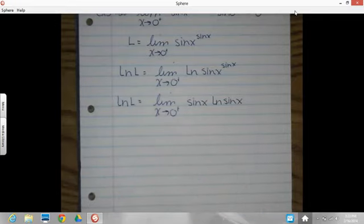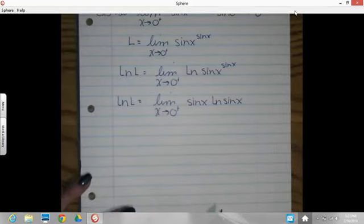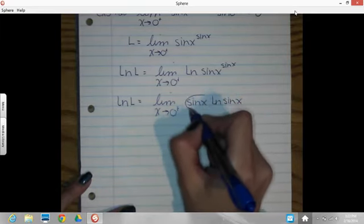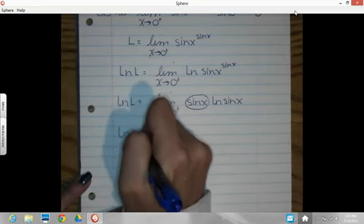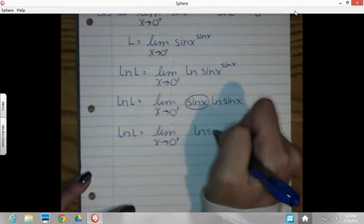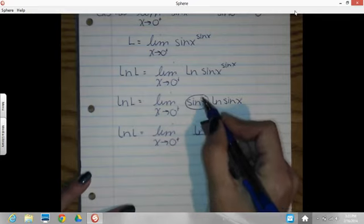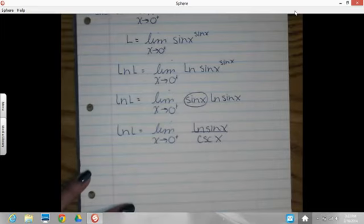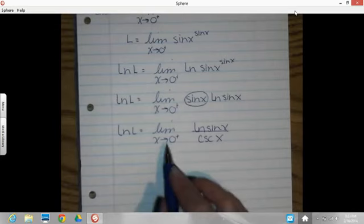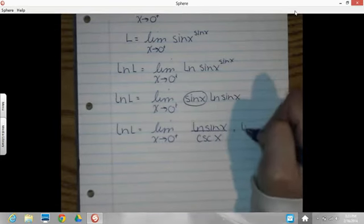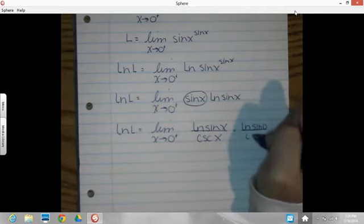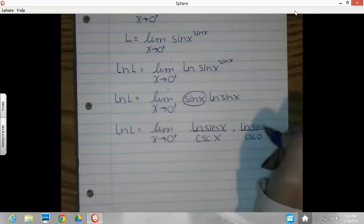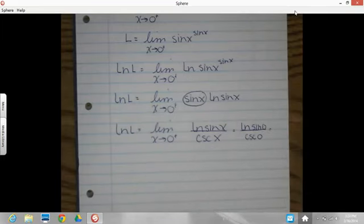I need to rewrite this to get a fraction so I can do L'Hôpital's rule. How do I rewrite sin x as a fraction? Sin x equals 1 over cosecant. So 1 over cosecant puts cosecant in the bottom of the fraction, and natural log of sin x stays in the numerator. Now plugging in 0: the natural log of sin 0 over cosecant 0. Sin of 0 is 0, and the natural log of 0 is negative infinity.